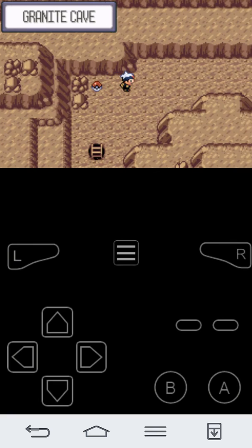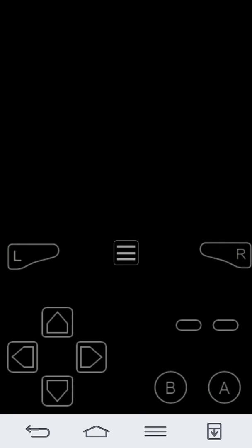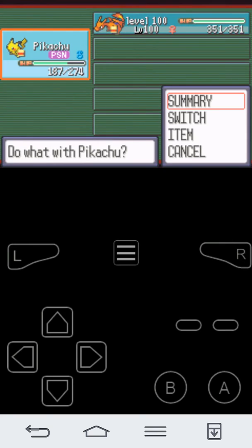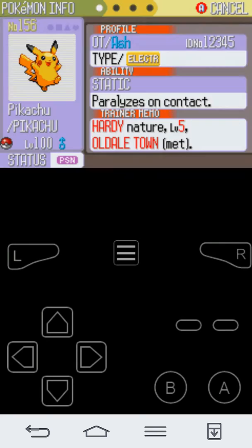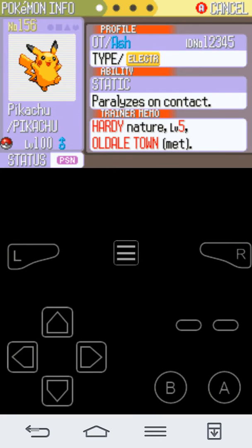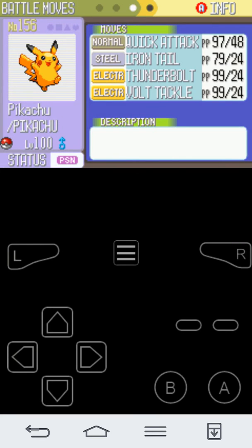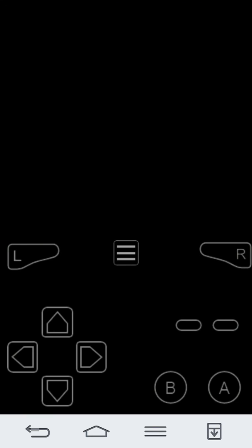Yeah, so I have some cheat codes and I have Ash's Pikachu and I have a shiny Charizard.